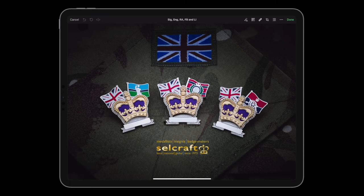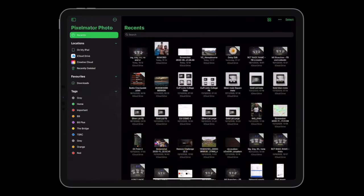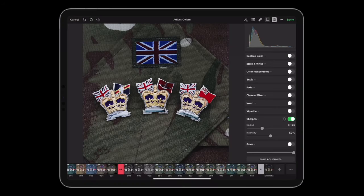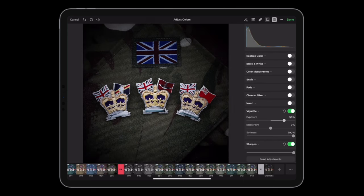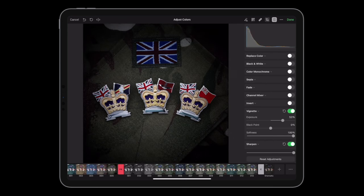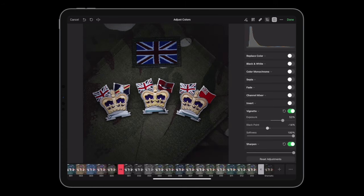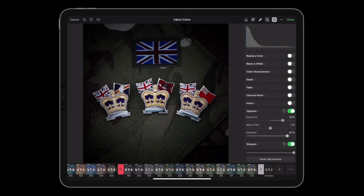I'm going to add a little vignette to give me that finished look, then reduce the black point a little bit and soften it up slightly, so the focus really is on the centerpiece of the image.